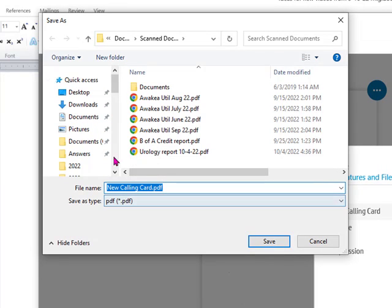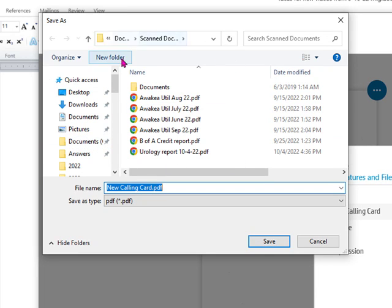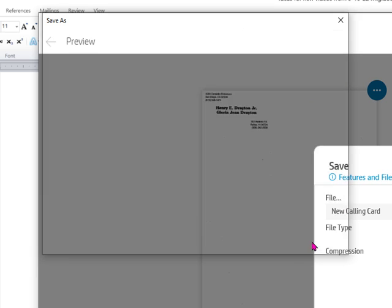And I find that more convenient than what Windows Fax and Scan offered me. That's it. I hope you find this helpful.